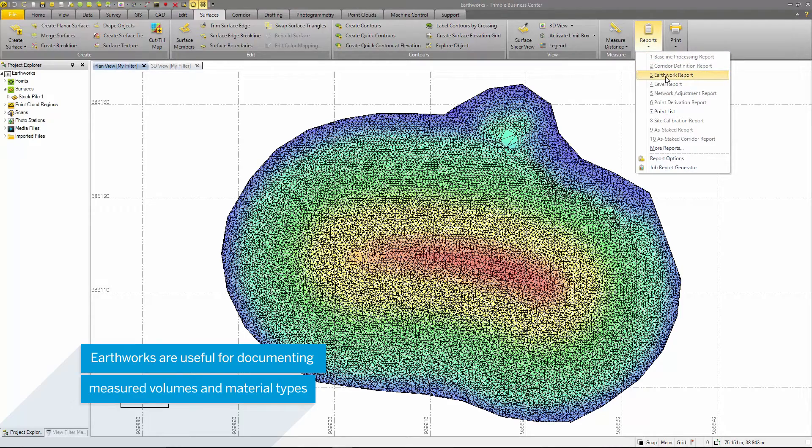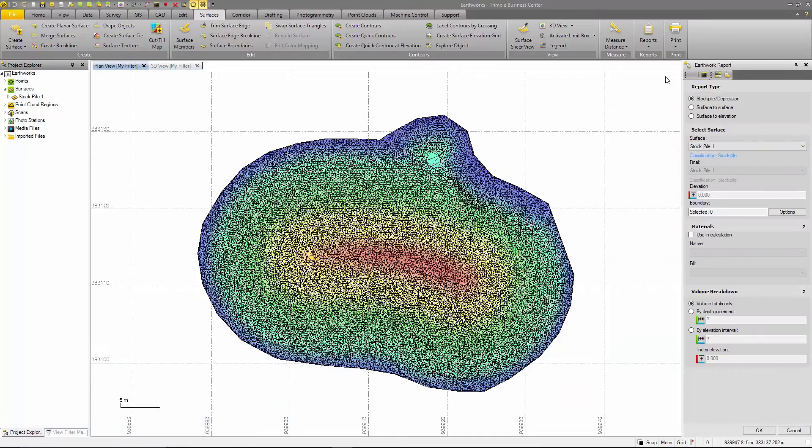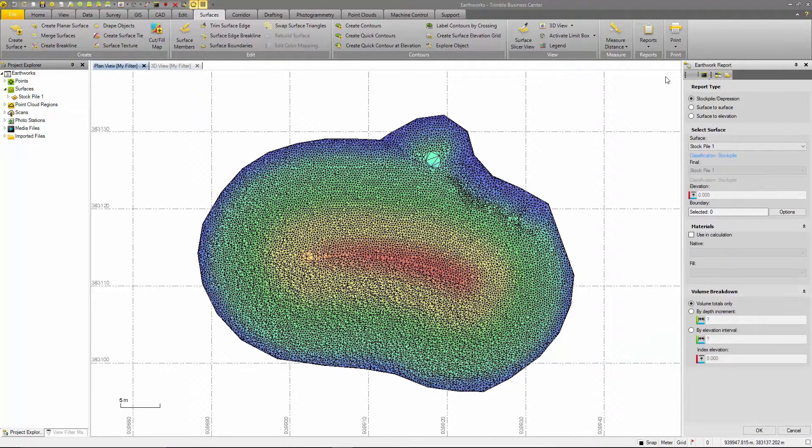Under the Reports drop-down, select Earthworks report. You can only select the Earthworks report when a surface is included in the project.